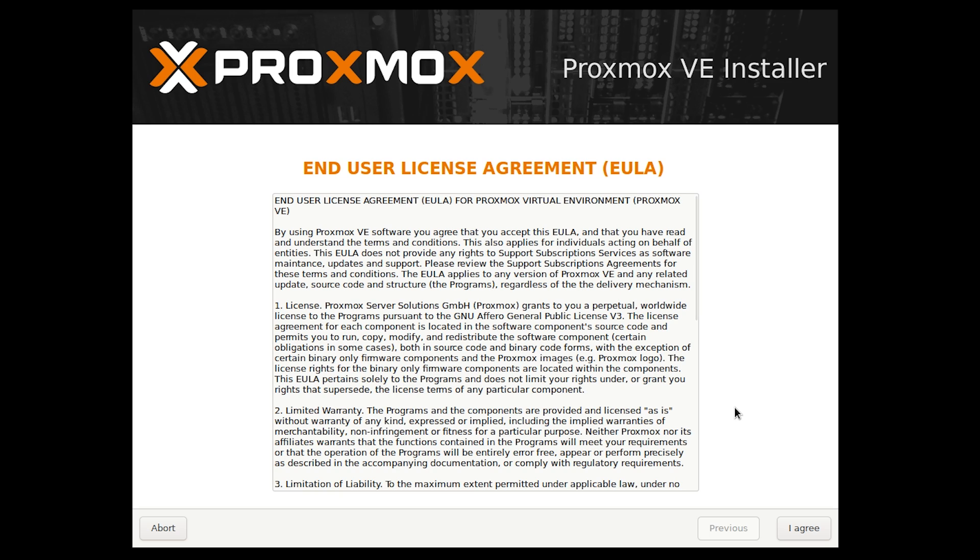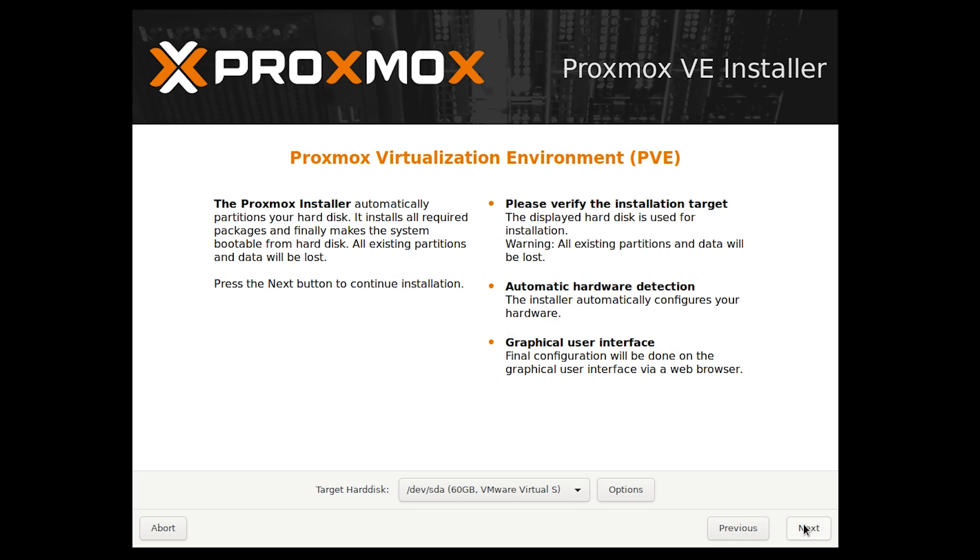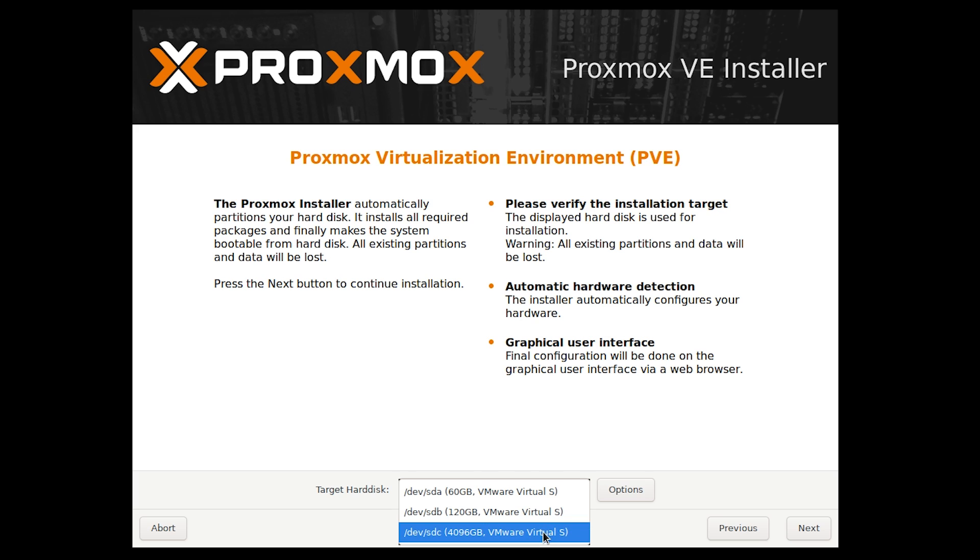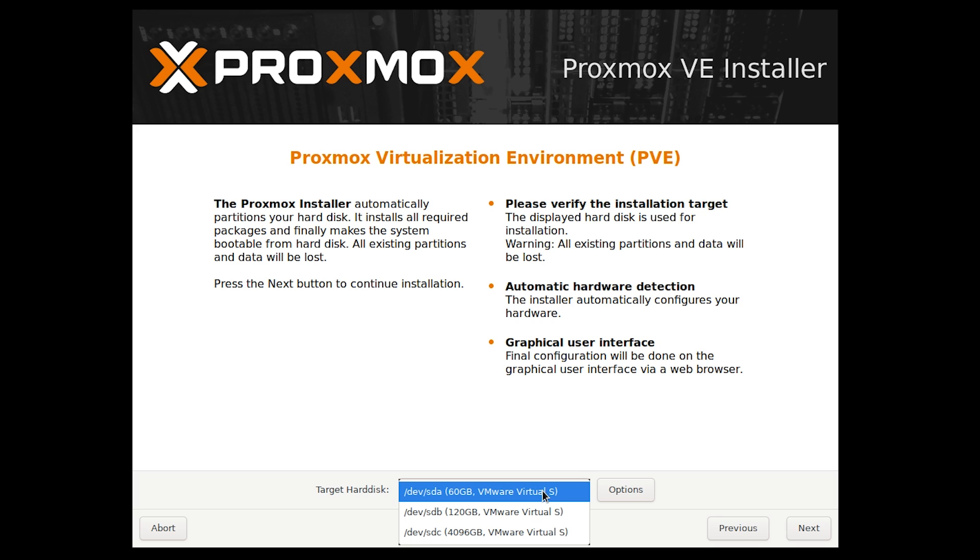After reading the end user license agreement, press I agree. Here we'll be choosing the hard disk to install Proxmox on. For my server, I have a 60GB hard drive, a 120GB hard drive, and a 4TB hard drive. I will install Proxmox on the smallest hard drive. Proxmox does not need much space. We'd recommend not installing Proxmox on a USB device because of device degradation. Go ahead and choose your hard drive and then press next.